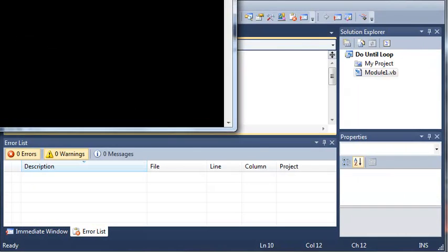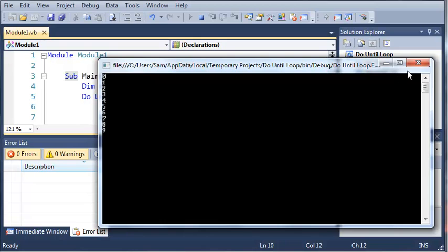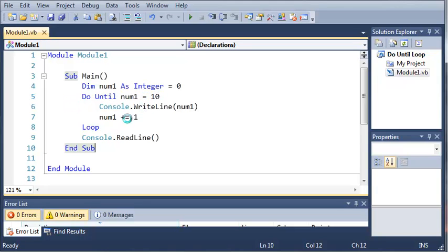So you can see if we run this, it goes 1, 2, 3, 4, 5, 6, 7, 8, 9. Now you can see that it stops at 9. Now the reason it does this is because it does it until num1 equals 10. So if num1 is equal to 10, then it's not going to do it. Now if we set that equal to 11, then it would print out all the way up to 10.